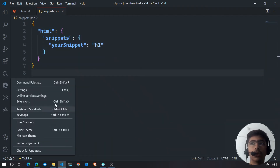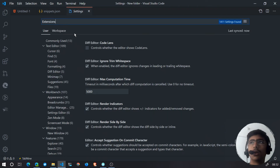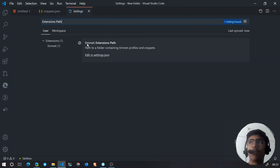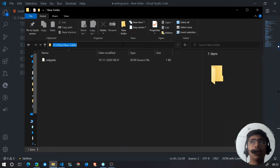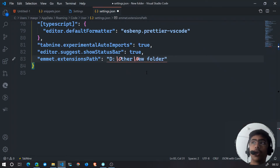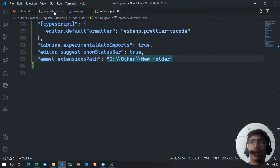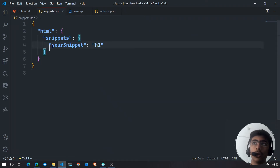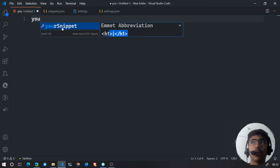Once you've done that, go to VS Code Settings and search for a setting called "Emmet Extensions Path". Click Edit in settings.json and paste in the path to the folder containing your snippets.json file. You may need to escape backslashes in the path. Save the file, and you're done. Now type "yourSnippet" and it generates an h1 for you.